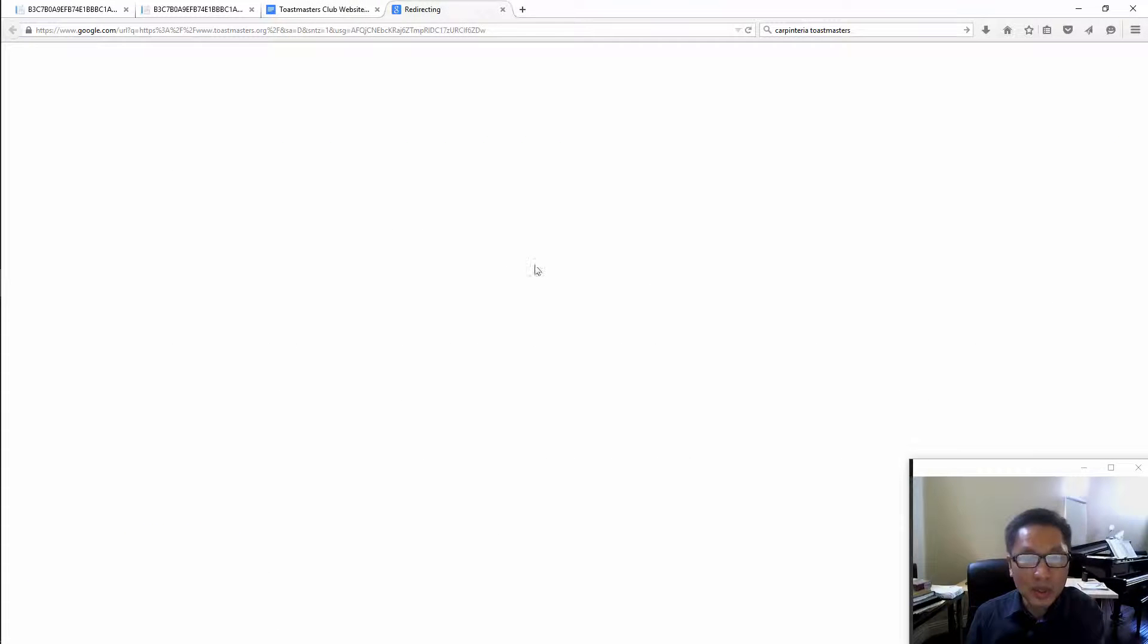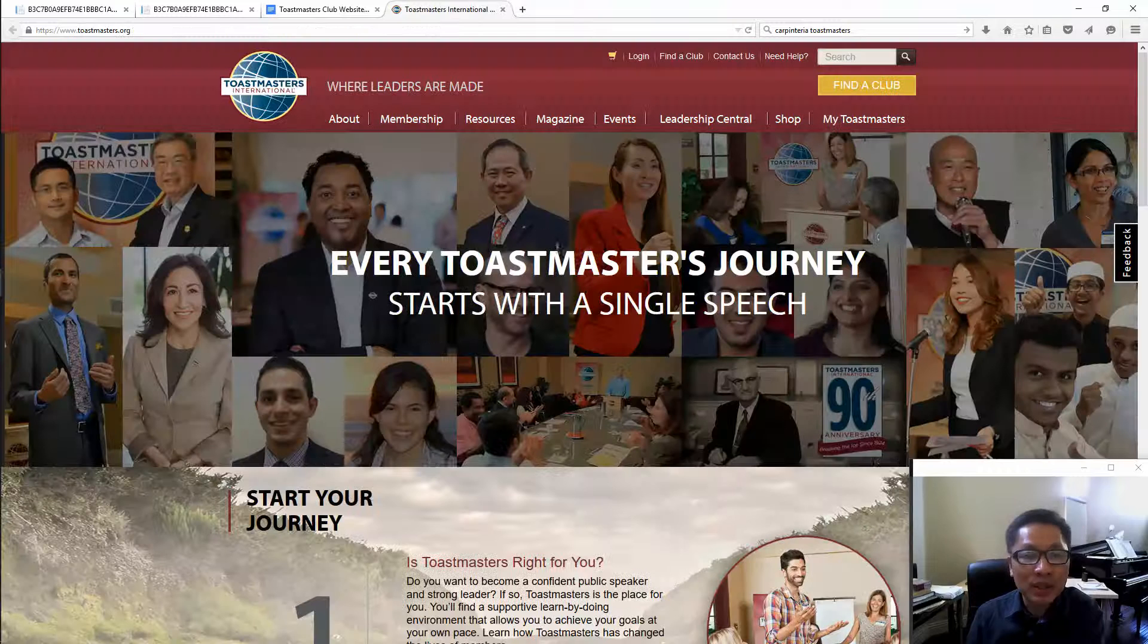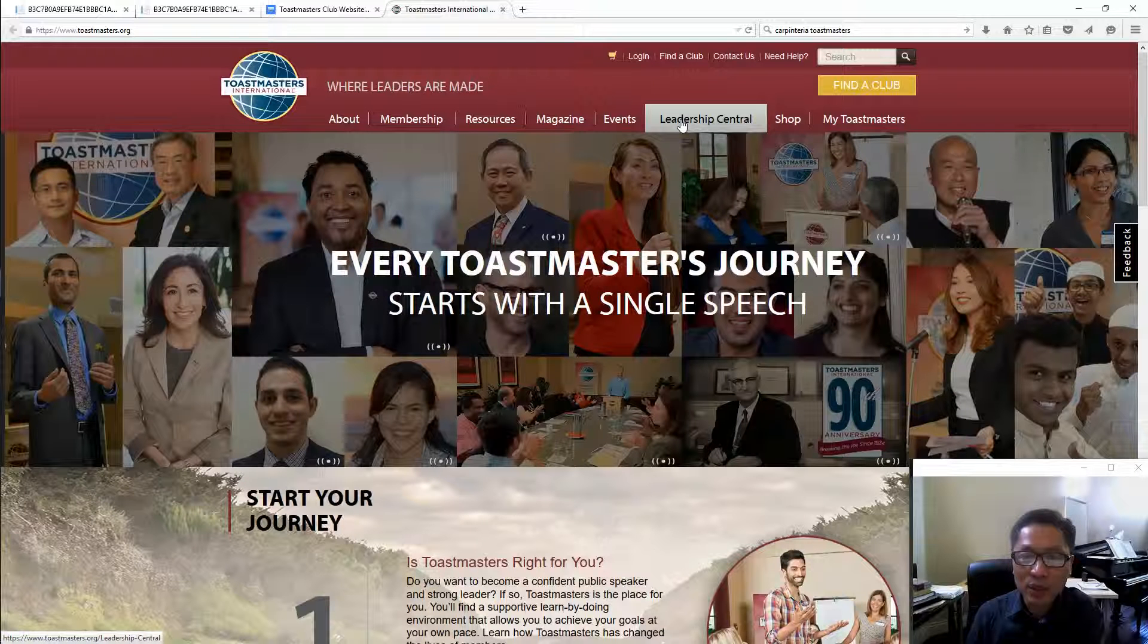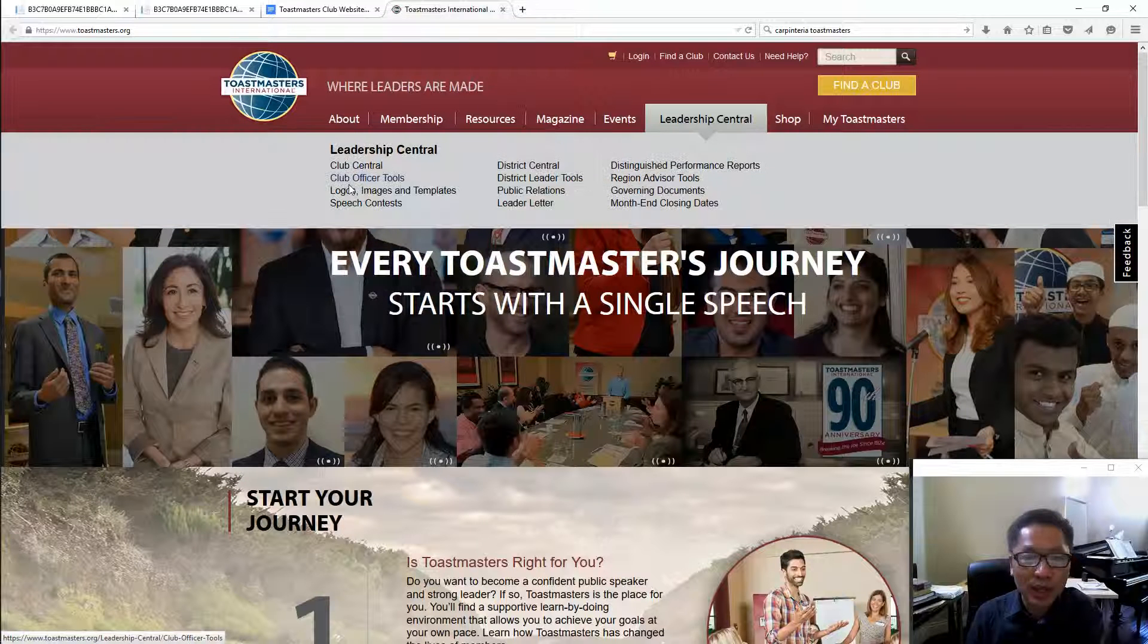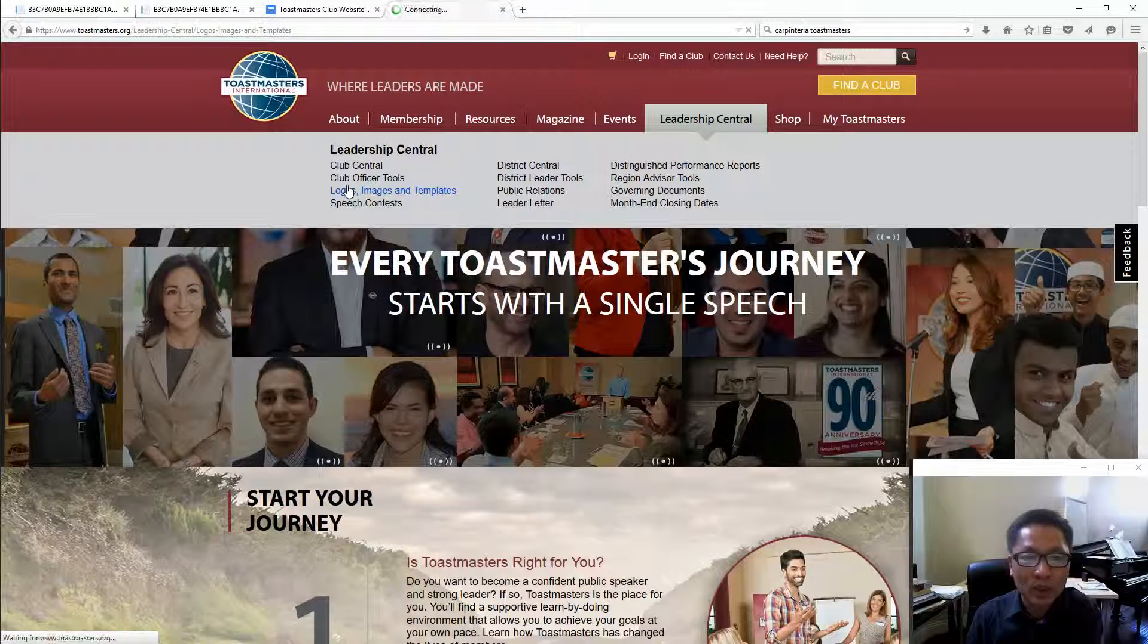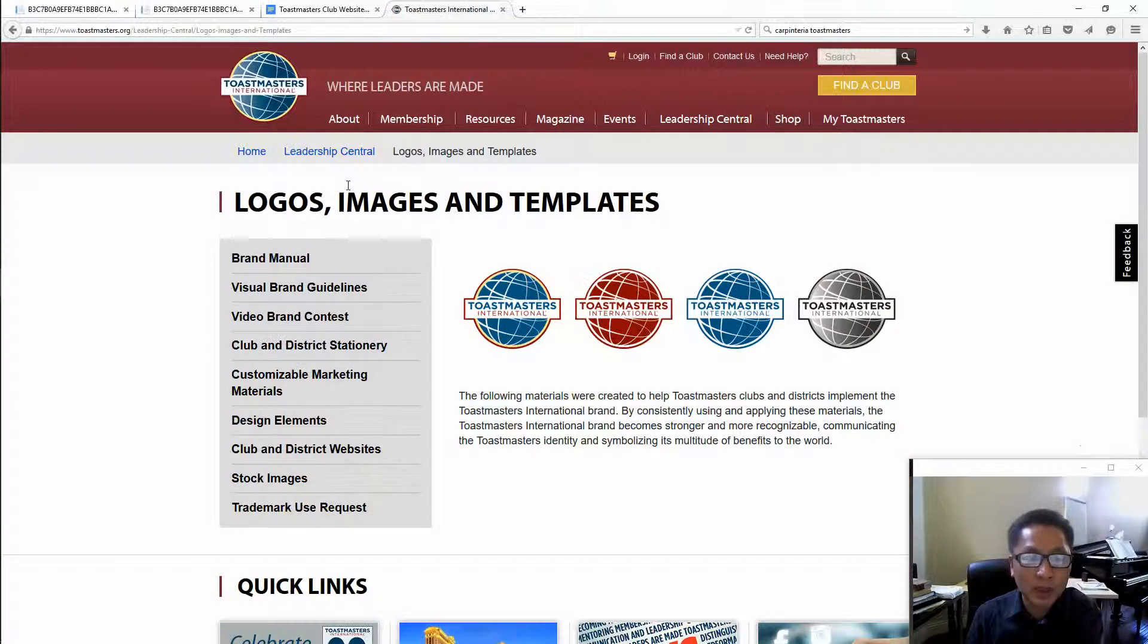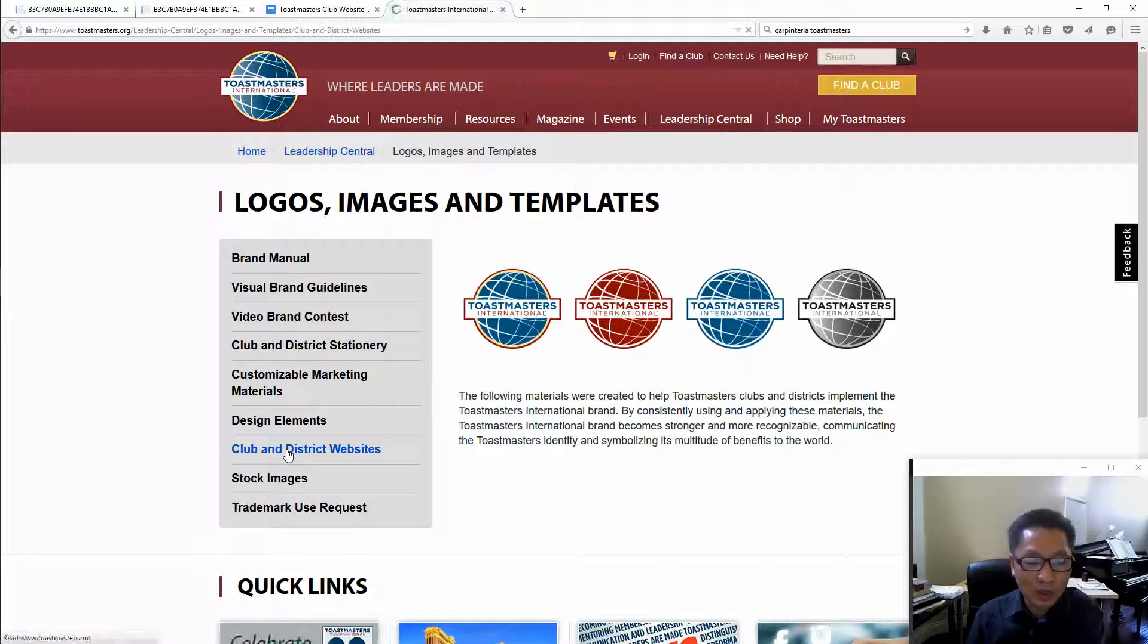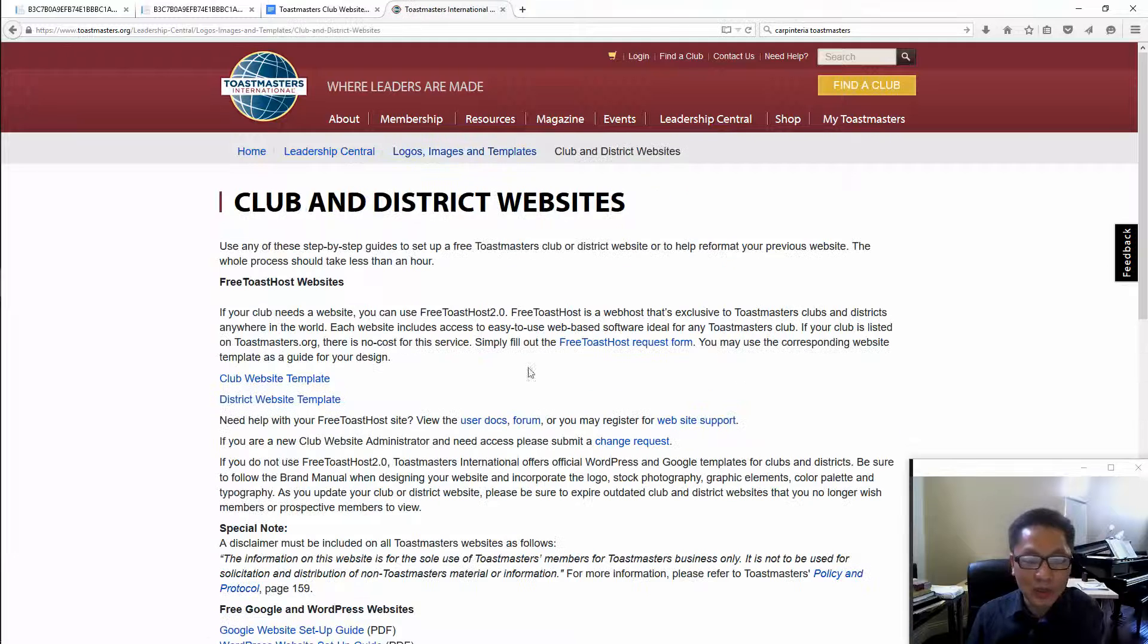So let's go to Toastmasters.org, go to Leadership Central and Logos, Images and Templates, then go down to Club and District Websites.